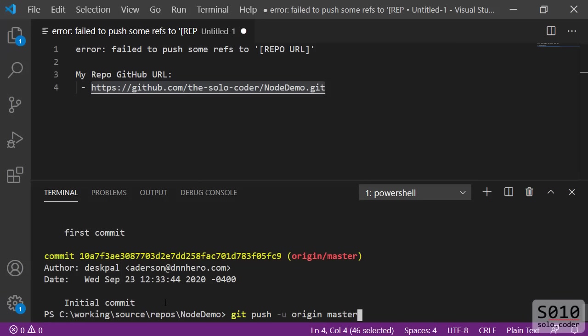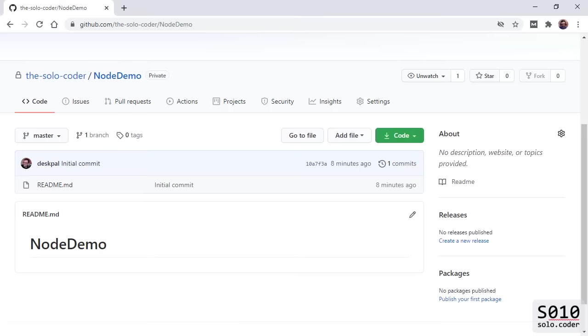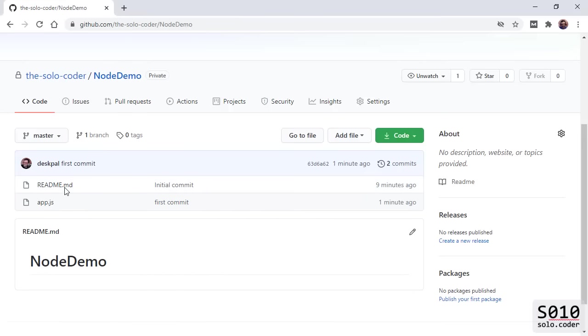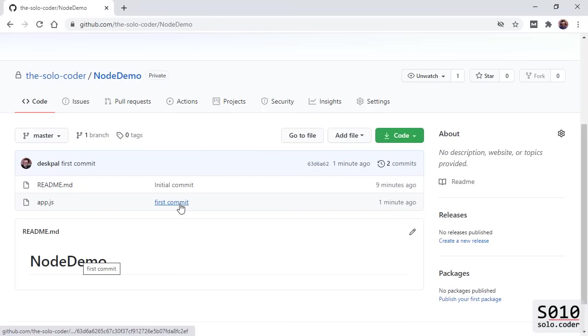So git push -u origin master. Let's try that. This time around, we had no problems. If we check on GitHub, you're going to see that we have our initial commit and then we have our what I called first commit, which is actually the second one. That's it.